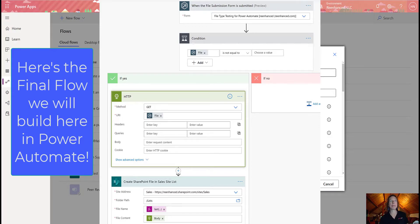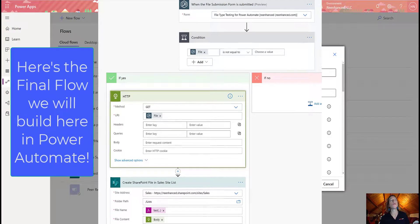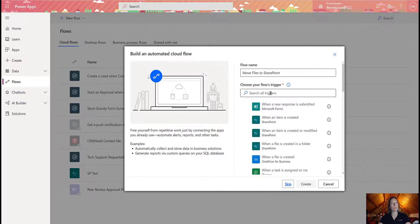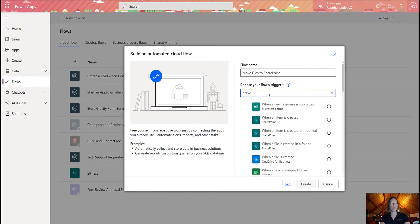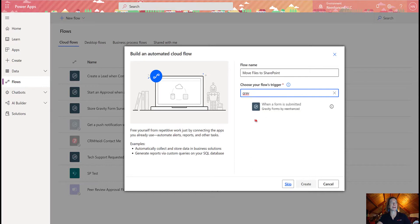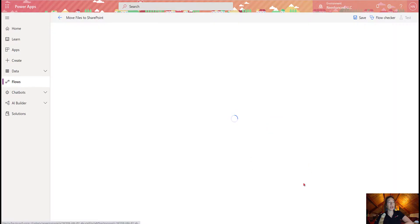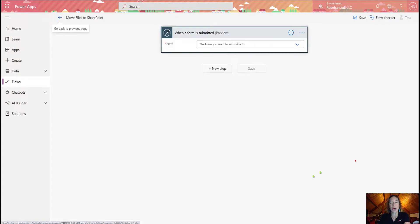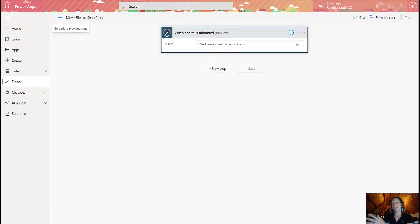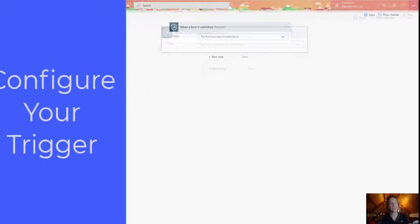I'm naming my flow Move Files to SharePoint, and my trigger is going to be Gravity Forms. So when a form is submitted using Gravity Forms, I'm going to create this flow, and then we're going to build all of our actions on here, which are going to automate this really cool process for us.